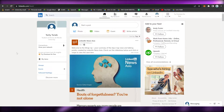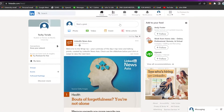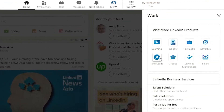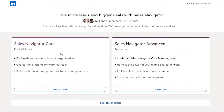To start using Sales Navigator, simply click on 'Work' found on the upper right, and then click on 'Find Lead.' You will see two options: the first one is Sales Navigator Core, which is for individuals, and the second one is Sales Navigator Advanced, which is for teams.